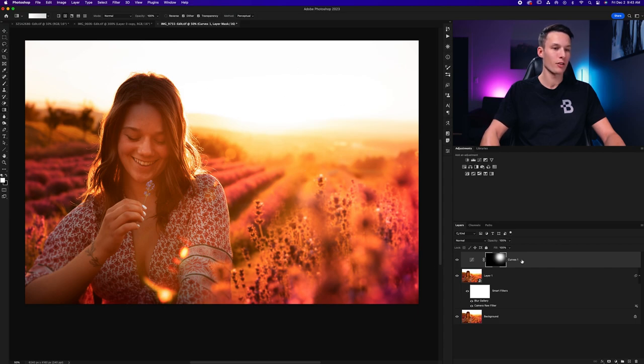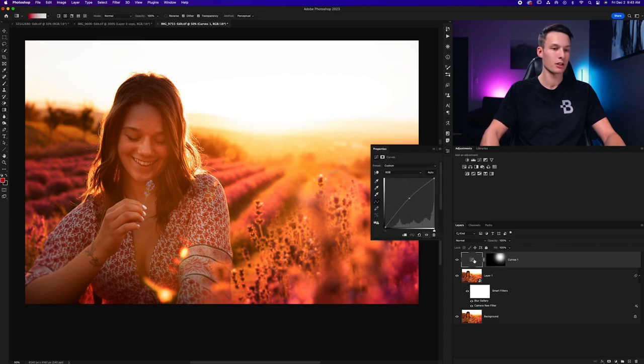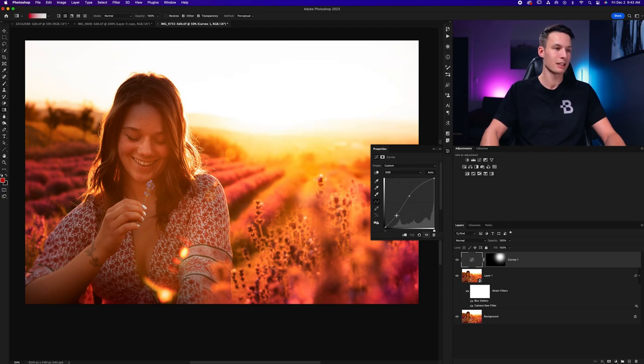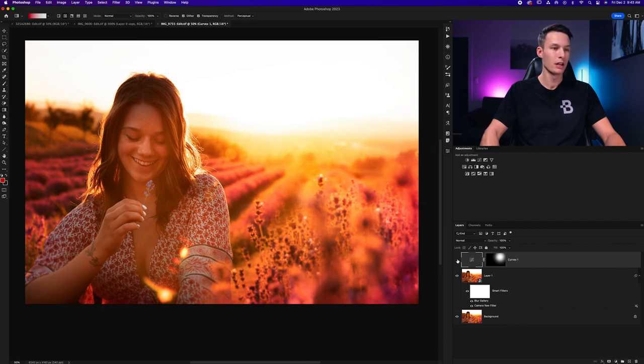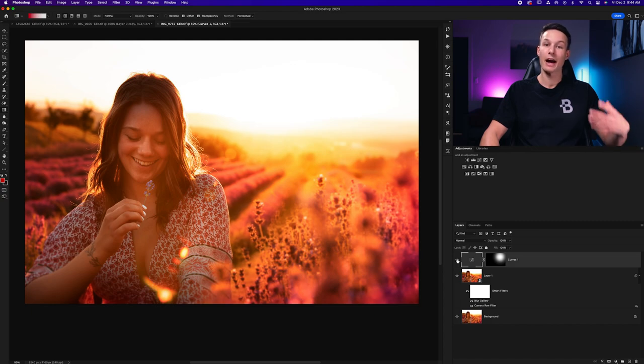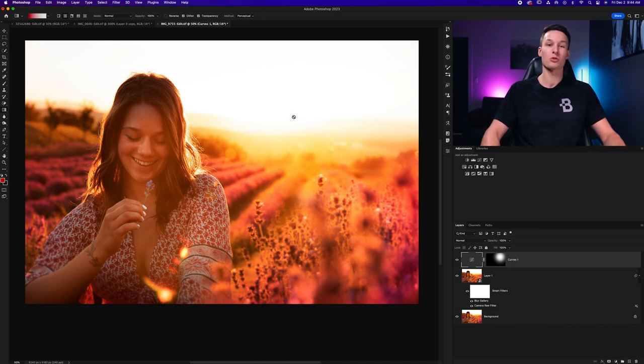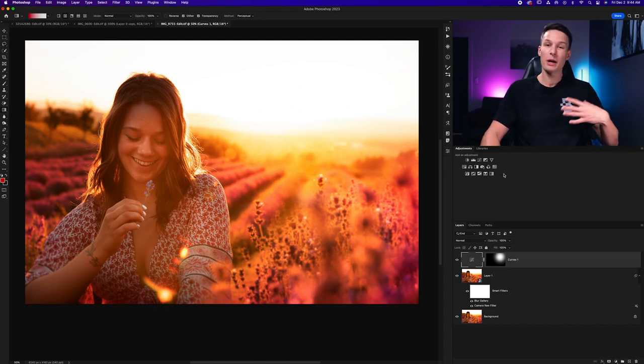Now once you've applied your gradient to the mask, you can double-click on the curves adjustment, and do further changes to this as needed. In this case, I'll add a little bit of contrast back there by bringing down the shadows just to enhance that effect a bit more. Turning that on and off, you can just see how that adds a little bit of life to the light source, aka the sun, in my photo.